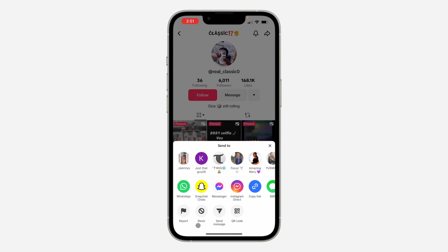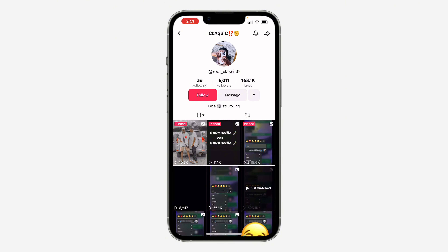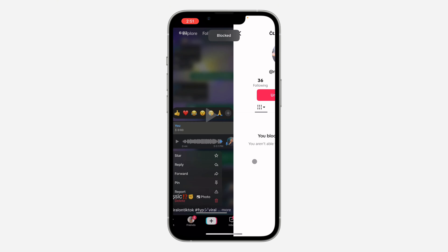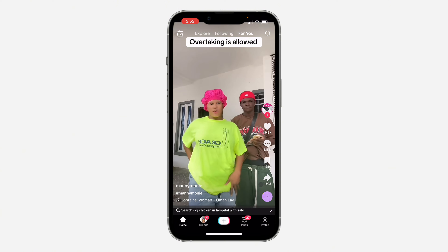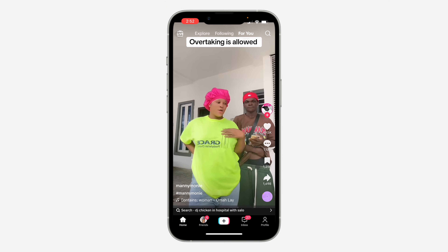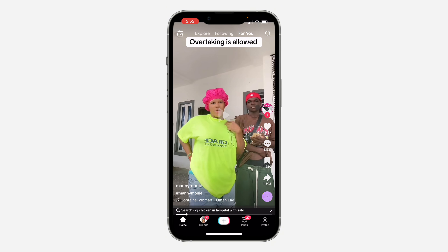Once you click on it, you'll see the block option right there. Just click on that and click on block to confirm.